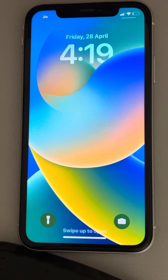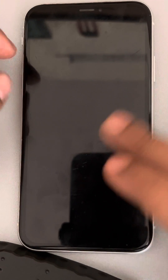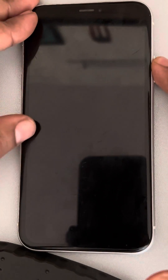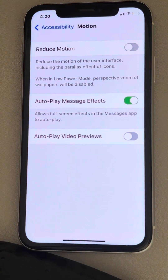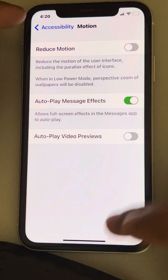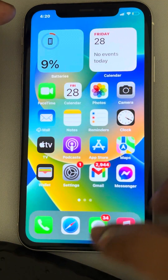Let's see if you are facing an issue where your iPhone screen is going black during a call — when you're calling someone it goes black. So, how to fix this?